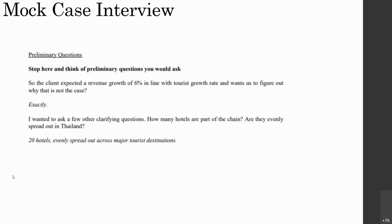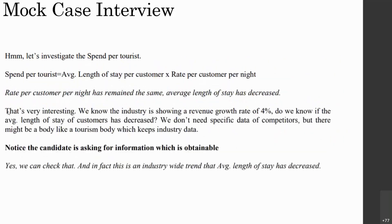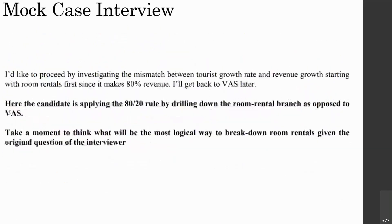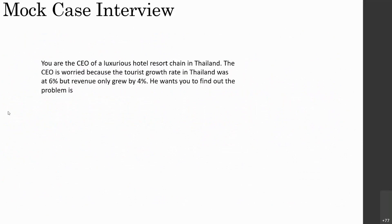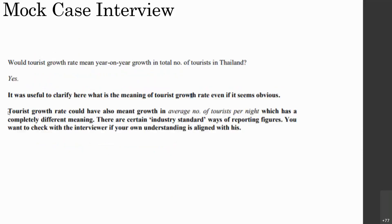To identify the exact business model, the candidate asks: how many hotels are part of the chain and are they evenly spread out in Thailand? The answer: there are 20 hotels, evenly spread across major tourist destinations — so all hotels face the same conditions. The candidate also clarifies: would tourist growth rate mean year-on-year growth in total number of tourists? Yes. This is important because it could also have meant average number of tourists per night, which has a completely different meaning.